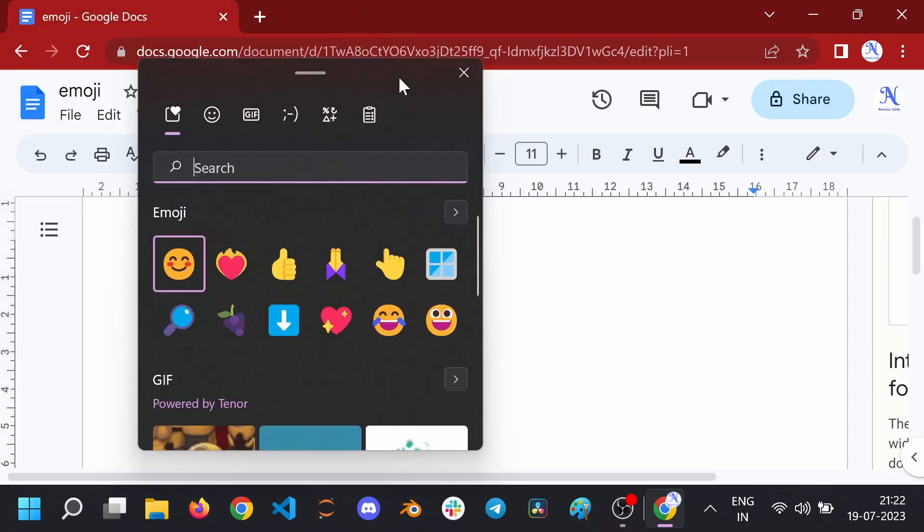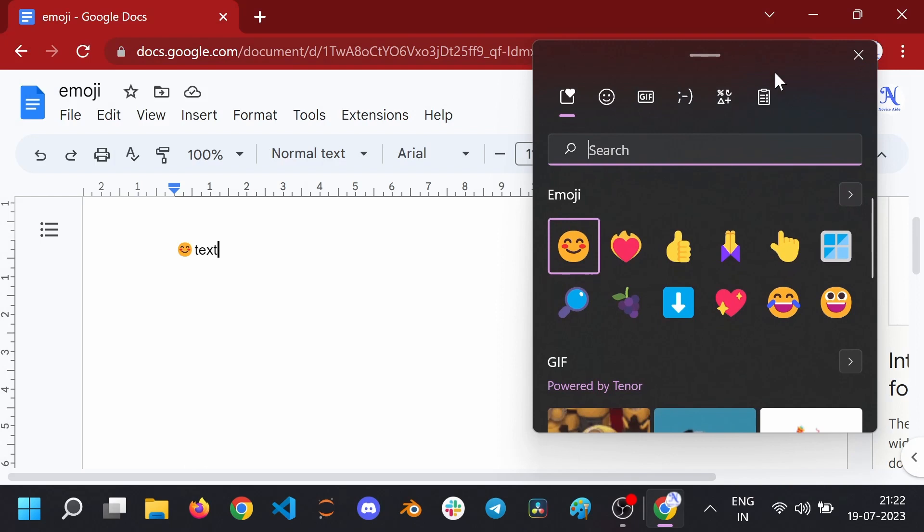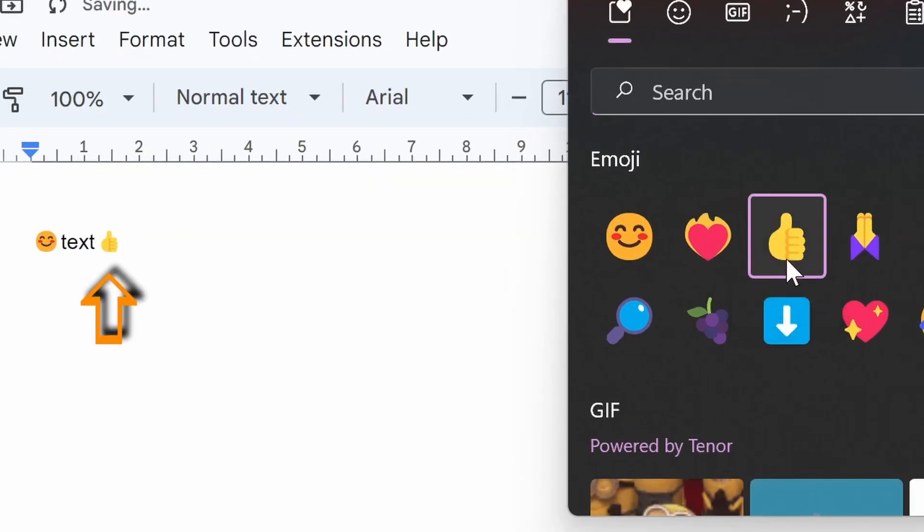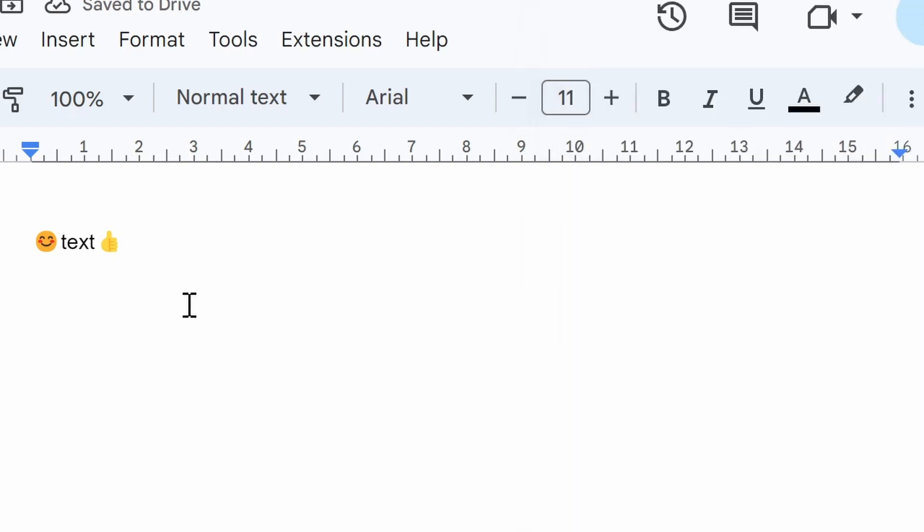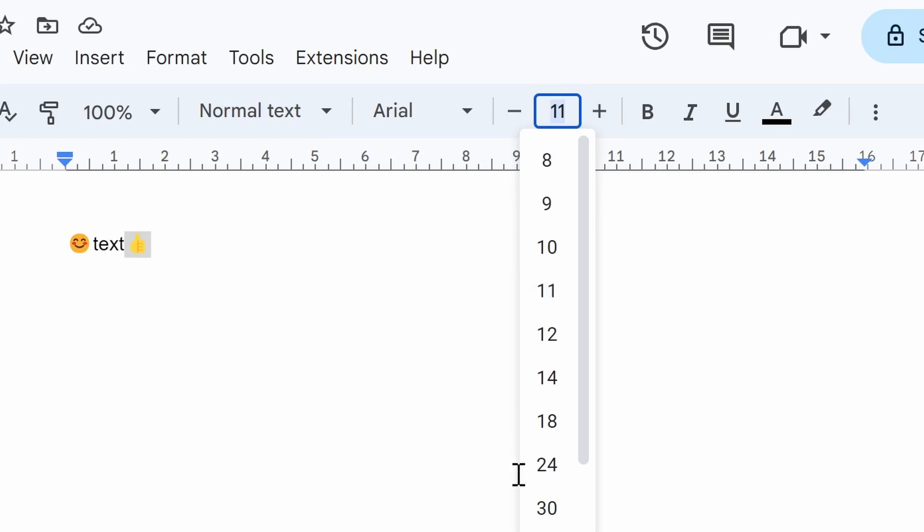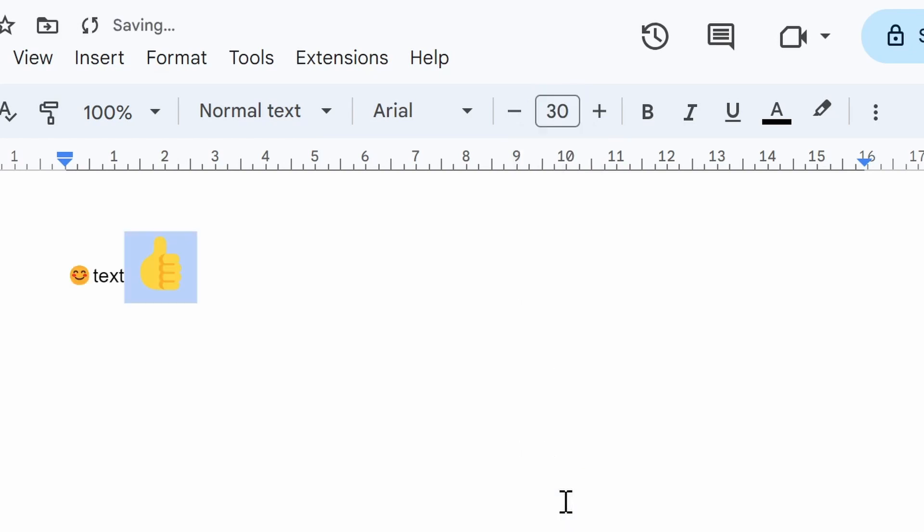The added emoji will be inserted to the point where the cursor was when the combination got pressed, at the same font size as the text. You can also resize the emojis by selecting them and choosing a different font size.